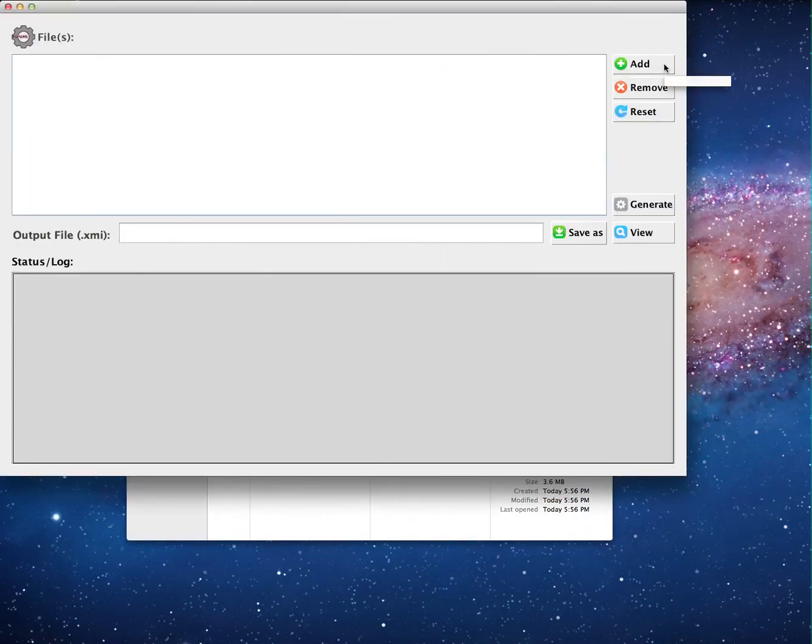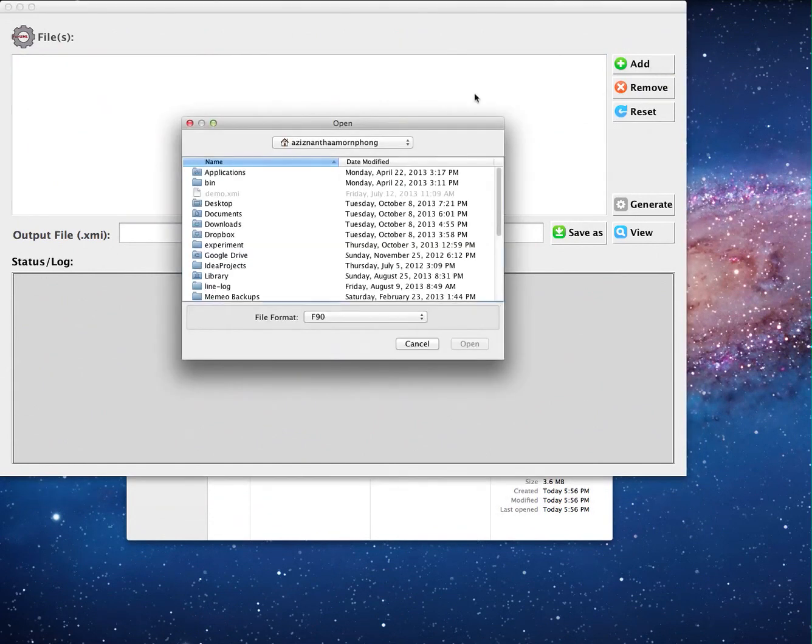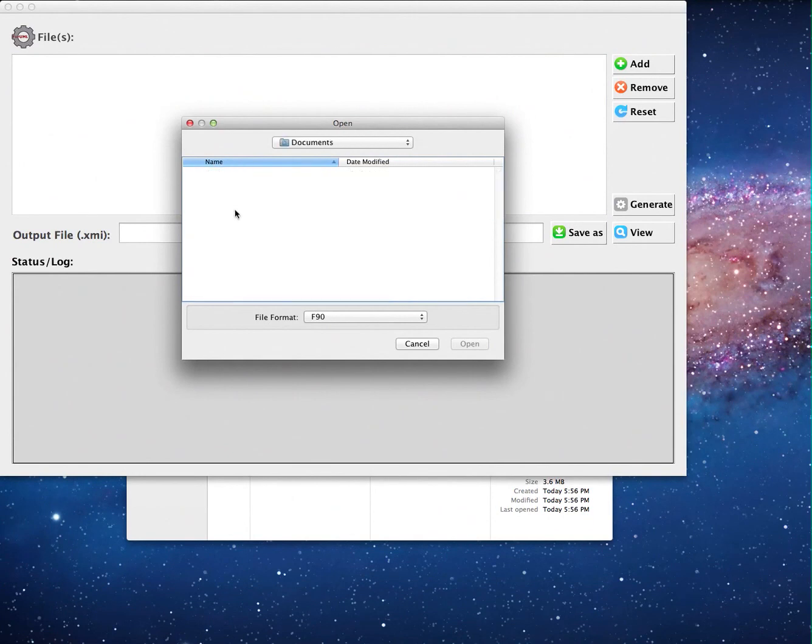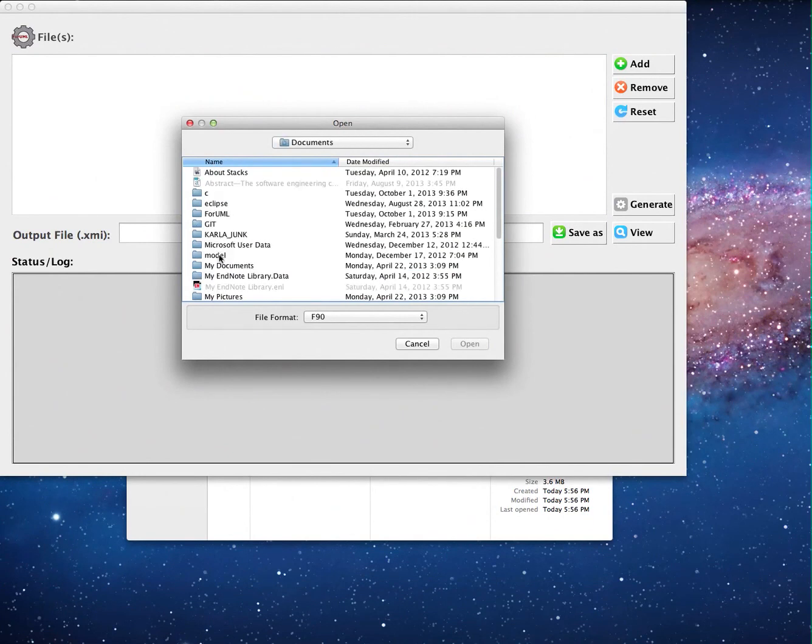Second, the user will select one or more Fortran source files as input to 4UML. Clicking on the add button opens a new window to select target files.